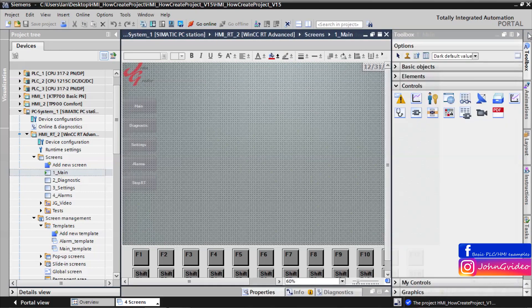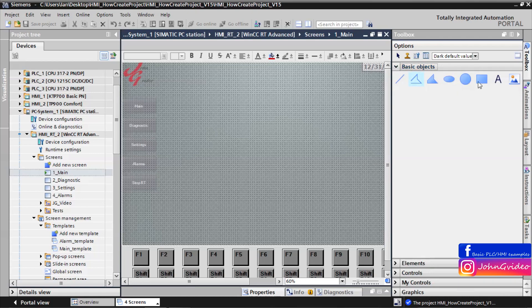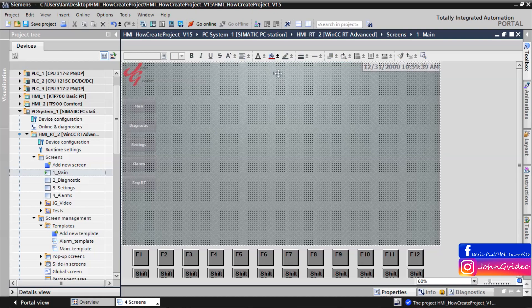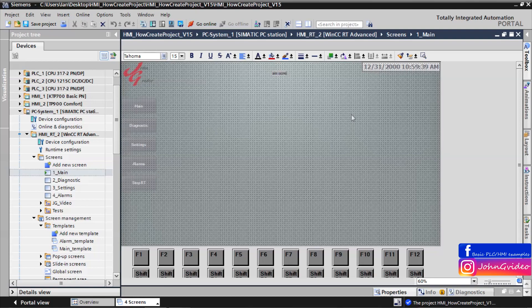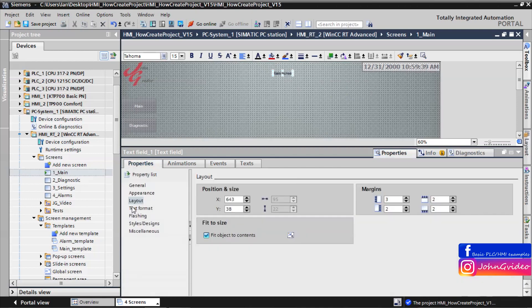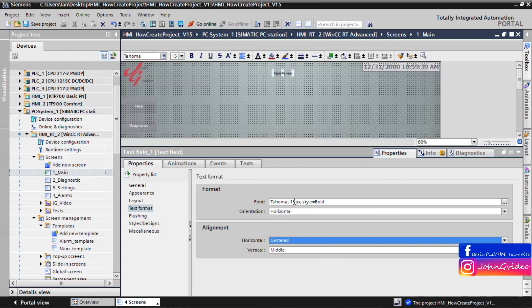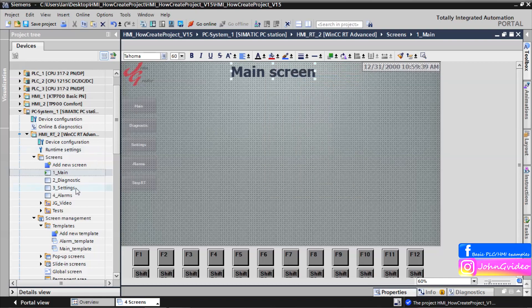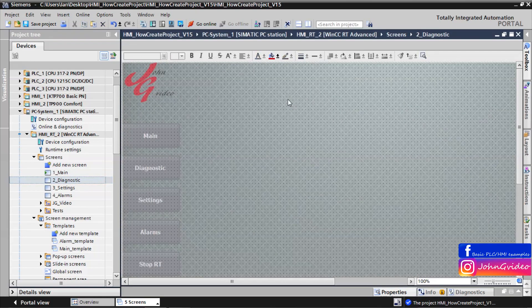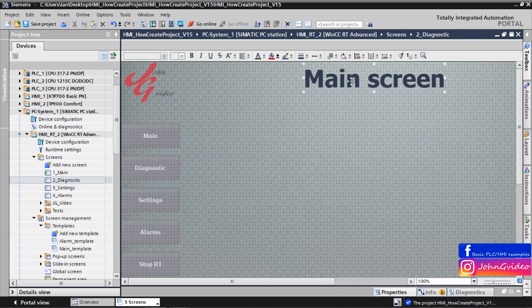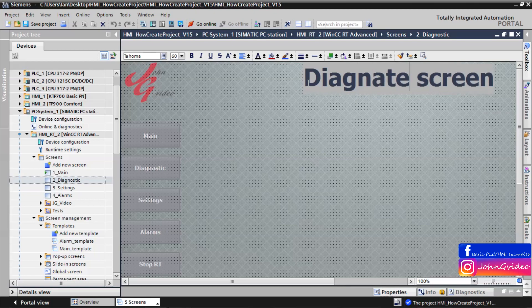We insert here some label for the screen. On main screen our main screen will be Main screen text. Make it a little bit bigger. Text format, for example 60 pixels. Also on the diagnostic screen, only we just change the text.